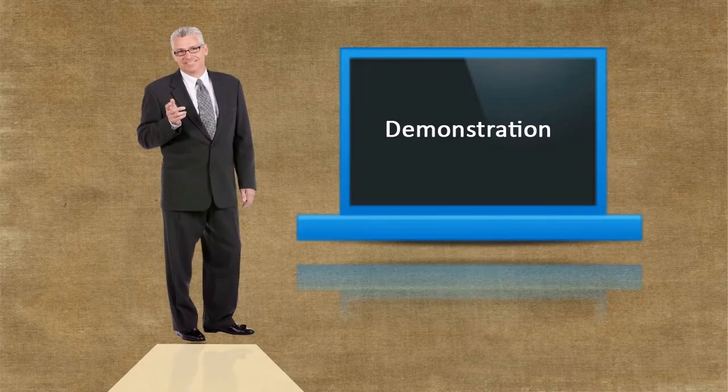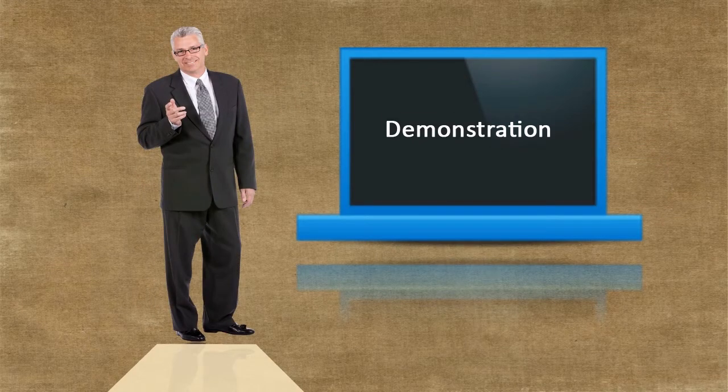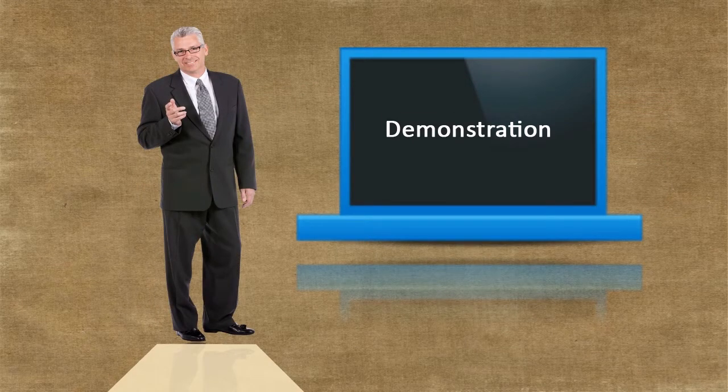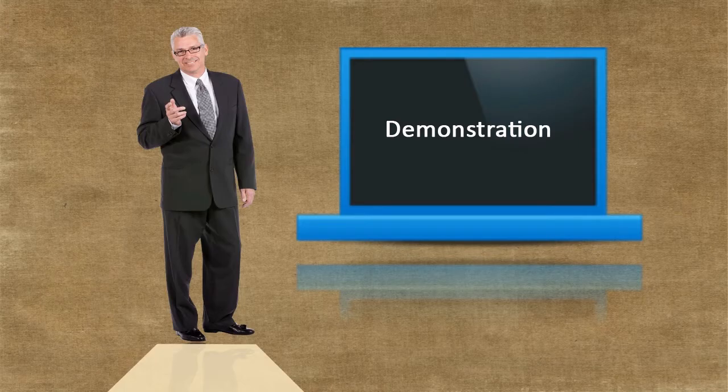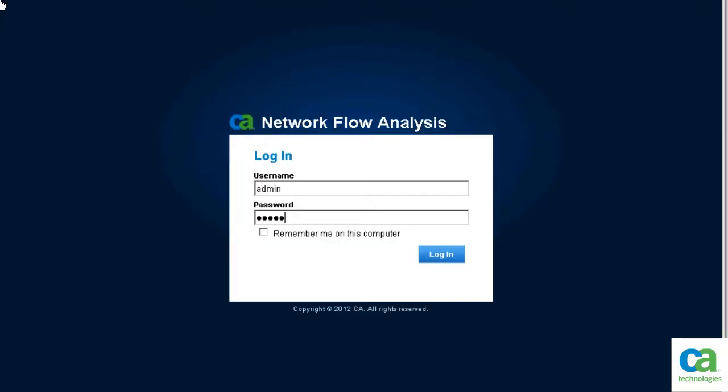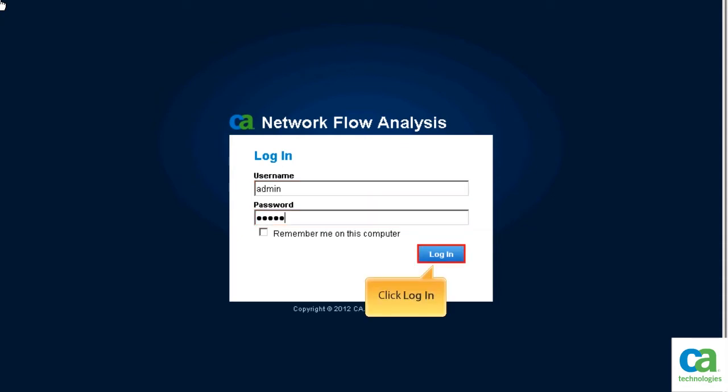In the following demonstration, we will learn how to verify the root cause of this problem and troubleshoot it. On the CANFA login page, enter the user name and password, and then click Login.